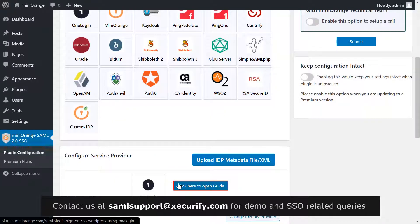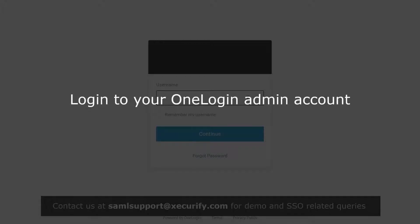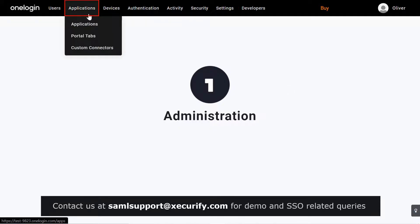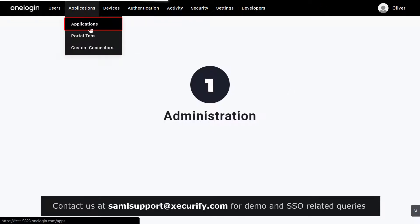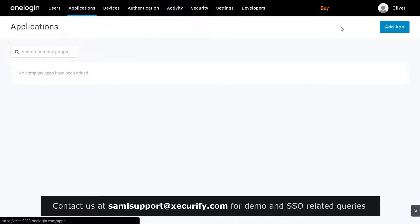Click here to open setup guide. Let's configure the OneLogin identity provider. Login to your OneLogin admin account. Click on applications. Then click on add app.